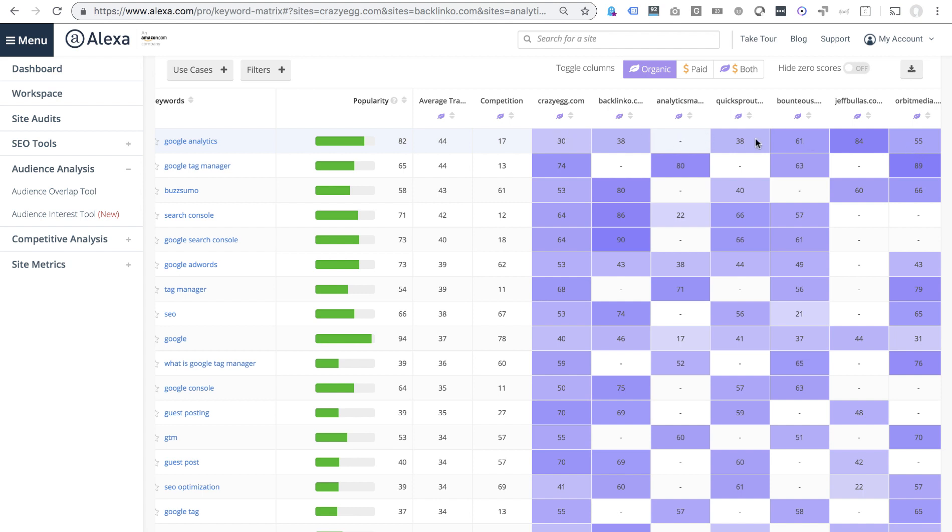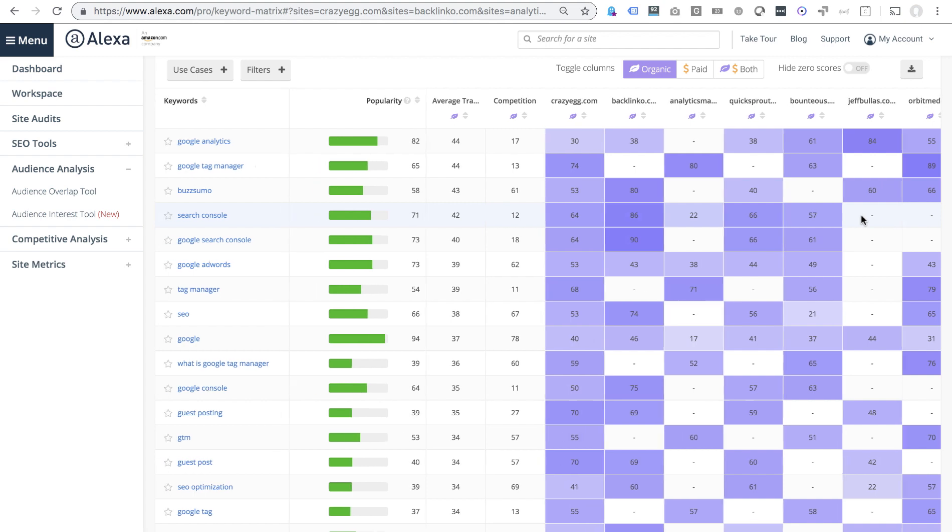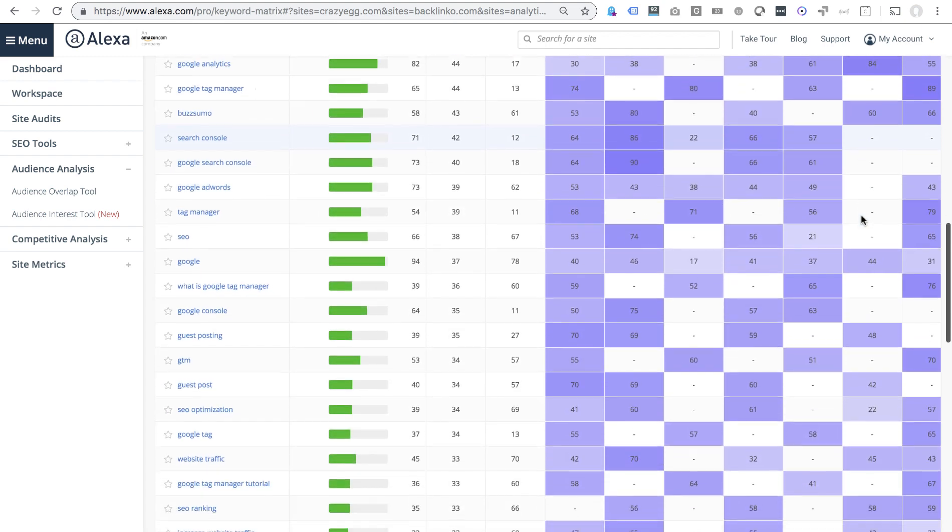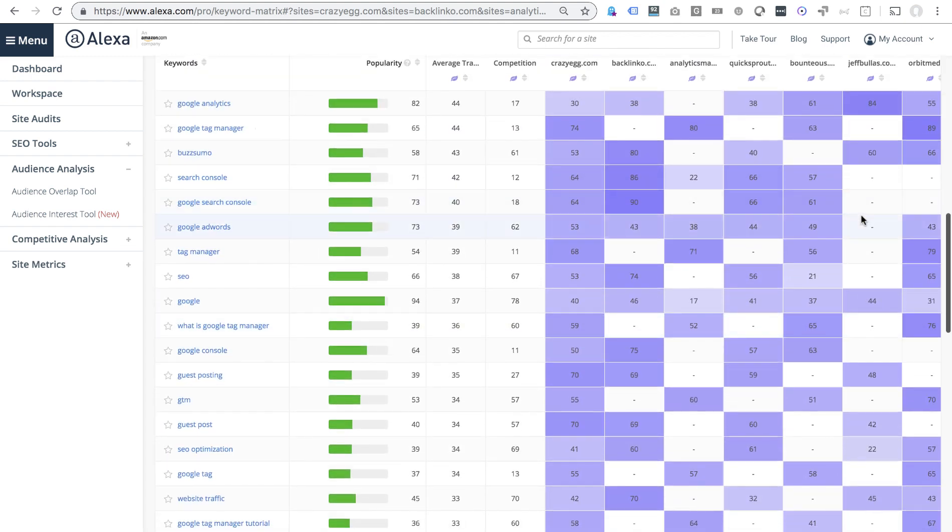So these are the sites that are relevant for that topic and when the cell is blank or not shaded, these are the sites that are not as relevant for that topic. So I can scroll down and immediately see where my content gaps are.